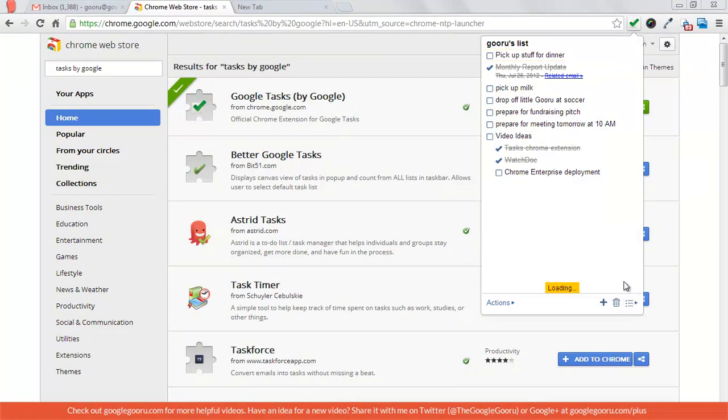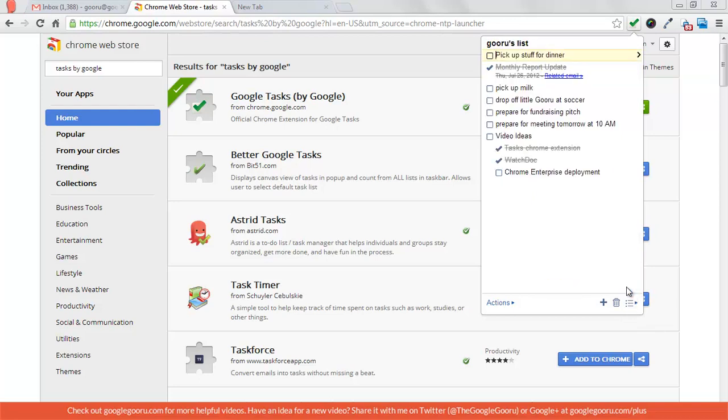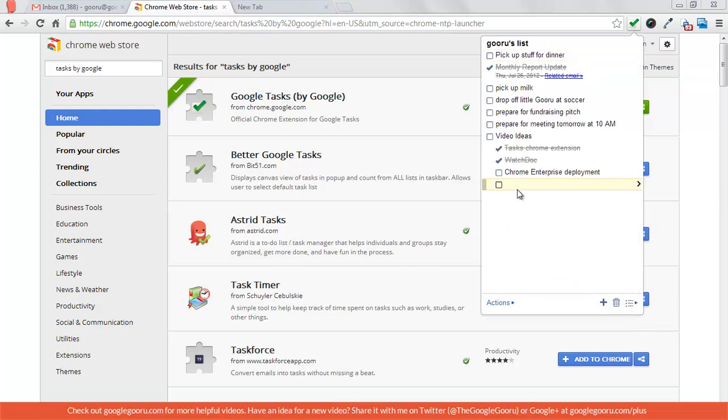You can view any of your lists, create new lists, delete lists, rename them - basically everything you can do inside Gmail tasks.